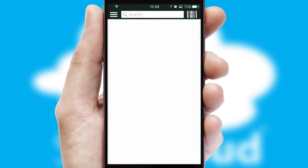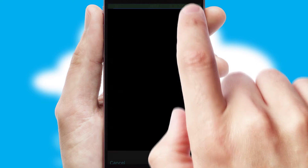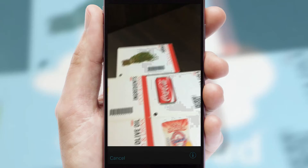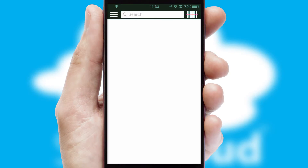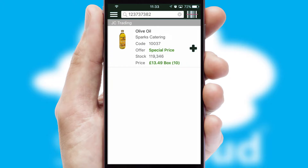Products can also be easily located and ordered by scanning any type of barcode or QR code.